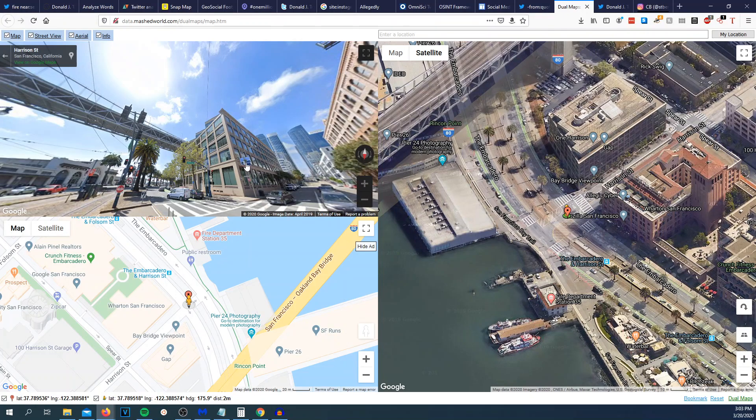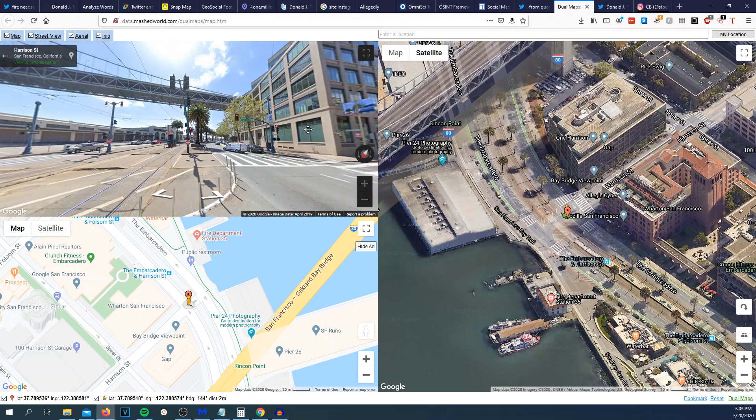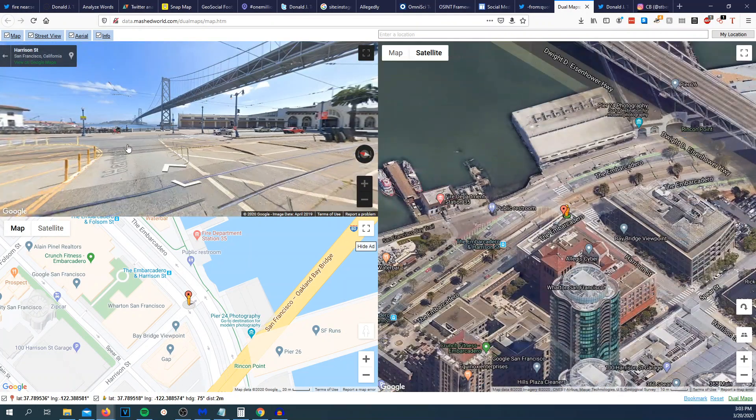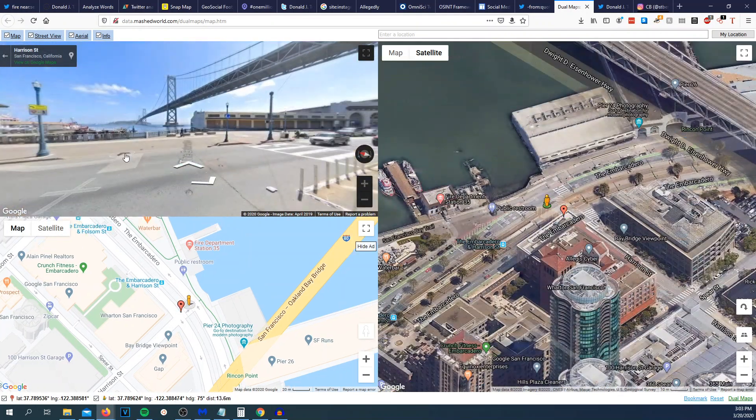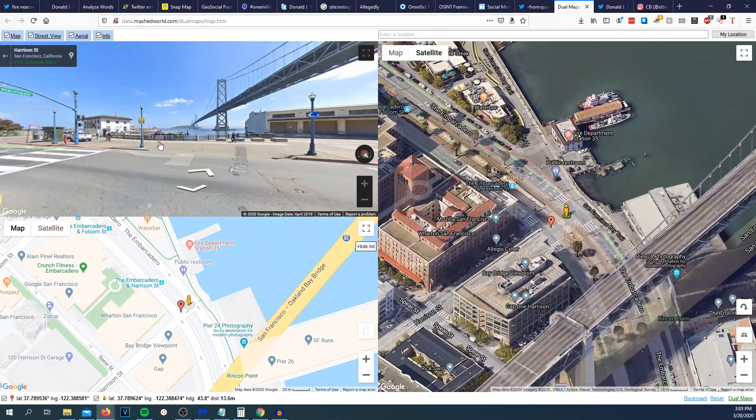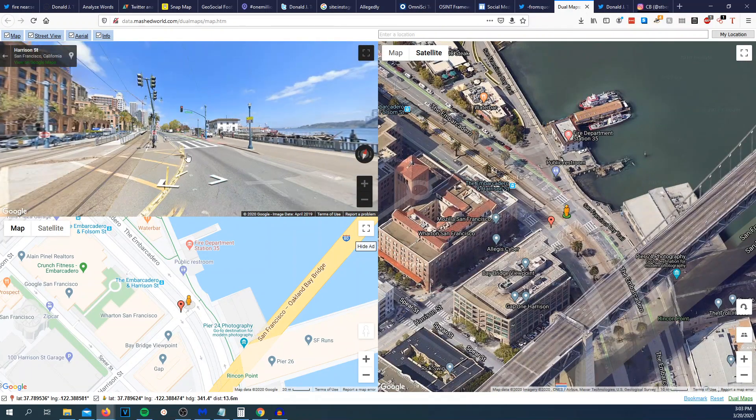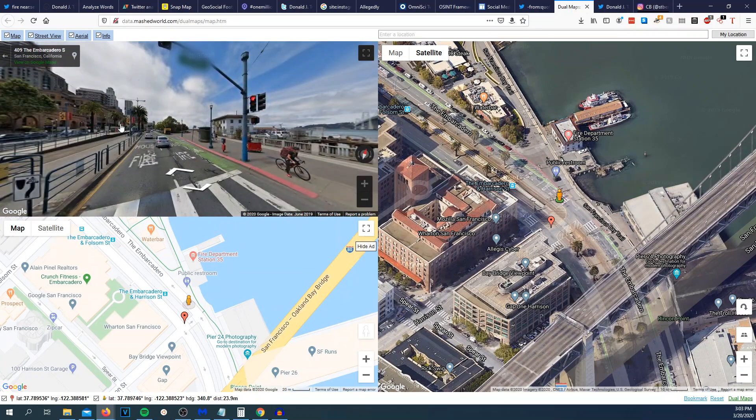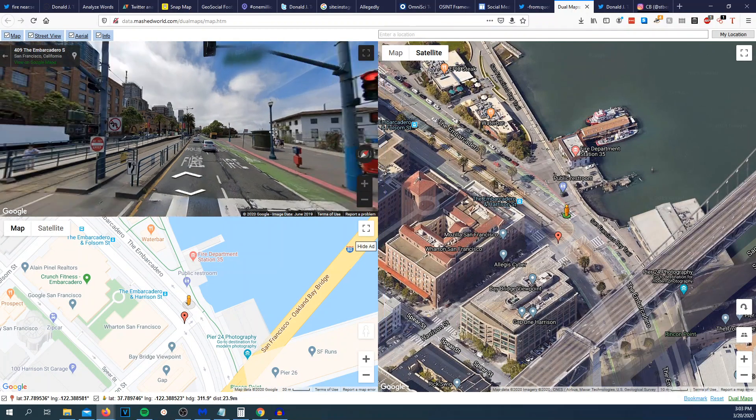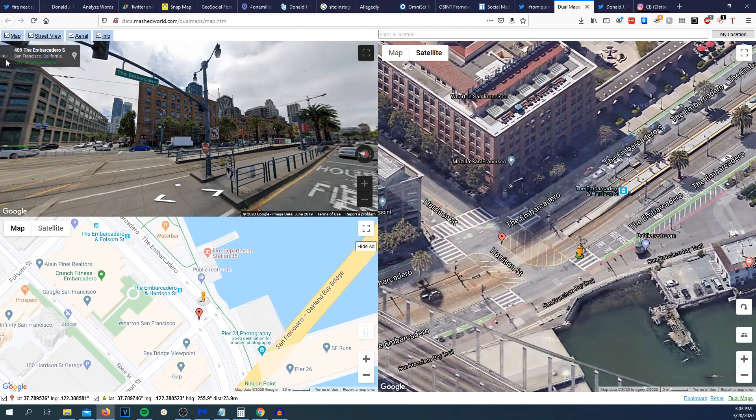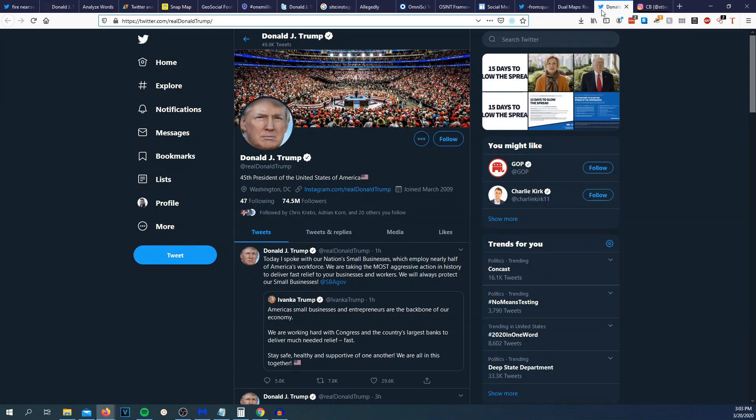And then this was the map that I wish I used in the GeoGuessr OSINT challenge game. It's called mashedworld.com dual maps. Basically I'll pull in Google street view and Bing bird's eye view all into one location. And I think this is pretty snazzy, huh?